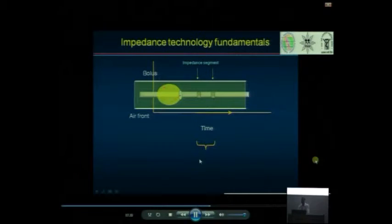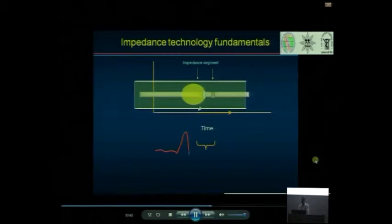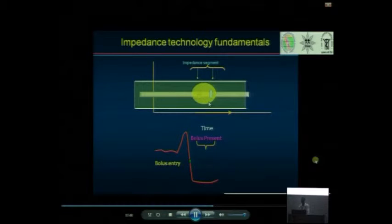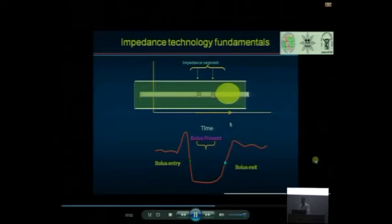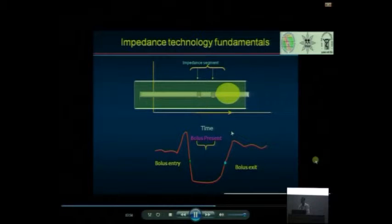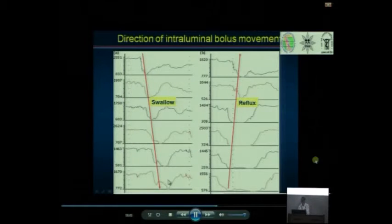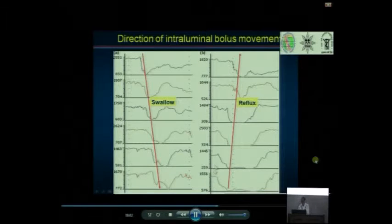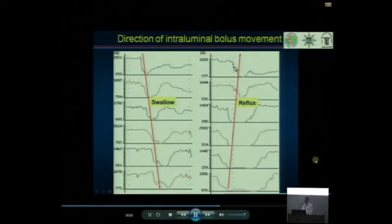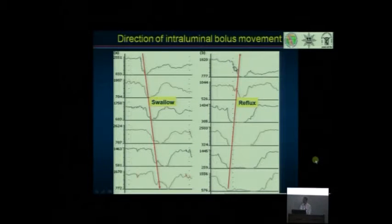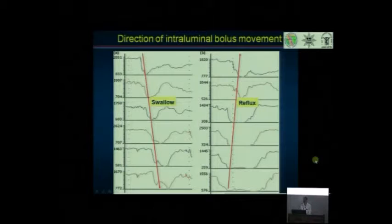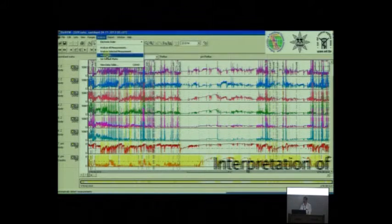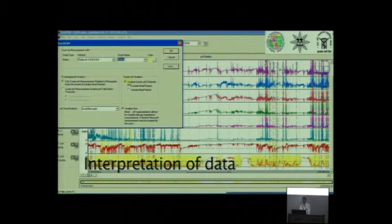I told you already the principle of impedance. When the bolus moves, there is a drop in the impedance because we know electrical current is better flown in the liquid media, and when the bolus goes out there is again increase in the impedance. Suppose such lowering of the impedance is antegrade like this, this is swallow. Whereas if the lowering of the impedance is retrograde like this, this is reflux. You can make out whether it is reflux or swallow, you can make out whether it is liquid reflux or gaseous reflux. This helps very much in a patient of belching. You can make out is it supragastric belching or gastric belching.